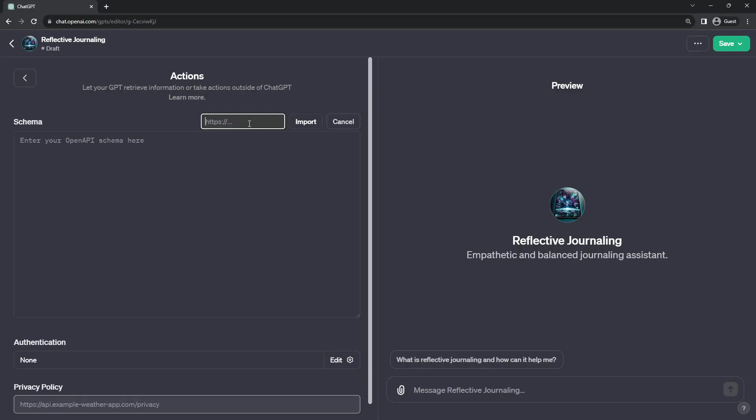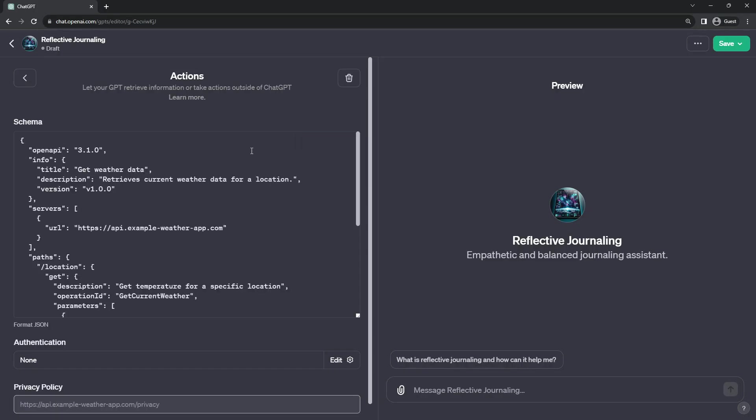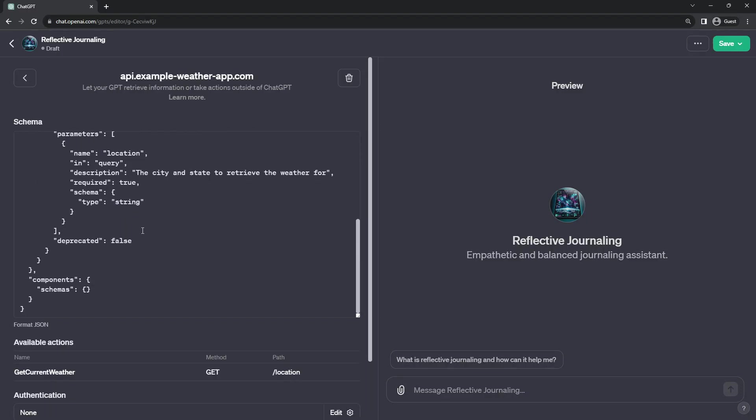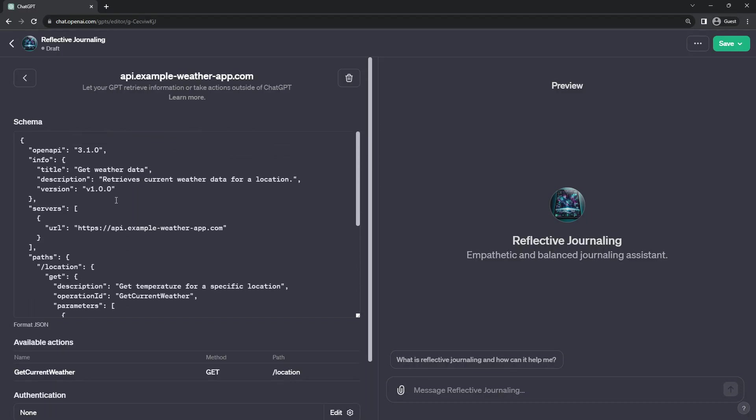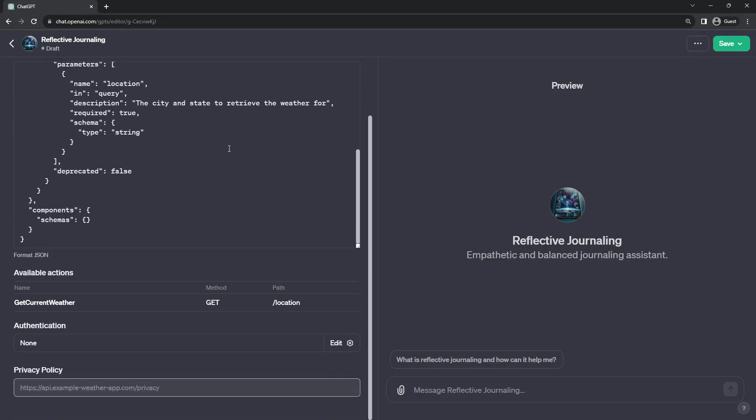If you have a schema hosted somewhere, you can even import it directly from the URL. In this drop-down here, they give some examples of schemas. So for example, the weather data gives you an example, the definition of the interface to the API. And with this example down here, we see the methods that we get from this interface.